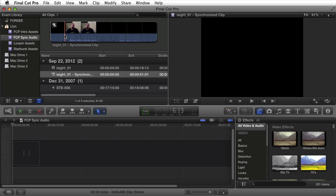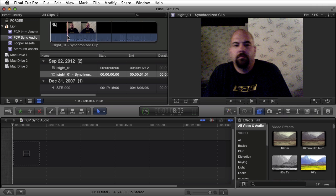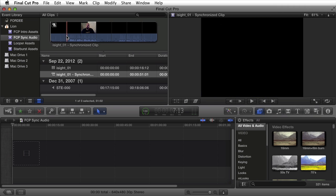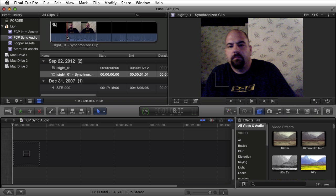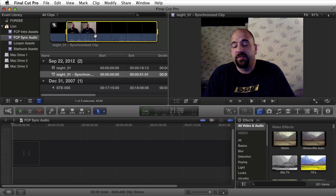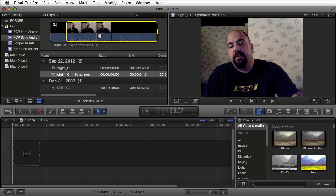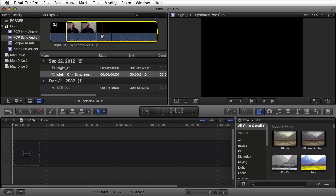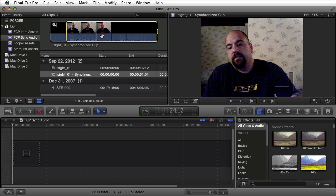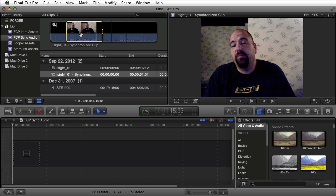I can go in here and treat this just like any other clip by setting an in point. As I drag my mouse here I can select an in point by pressing I on my keyboard, come over here, find the out point, and select O.